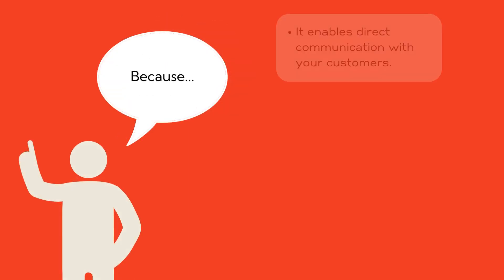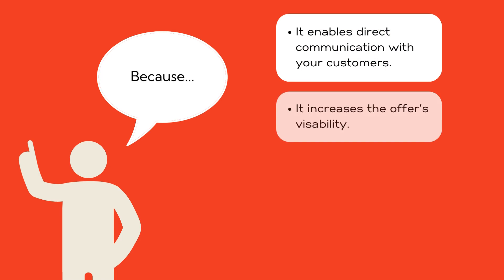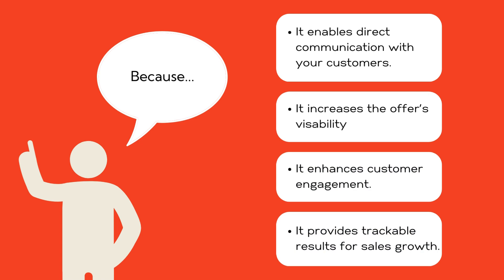Creating a chat blast for your offer is beneficial because it enables direct communication with your customers, increases the offer's visibility, enhances engagement, and provides trackable results for sales growth.